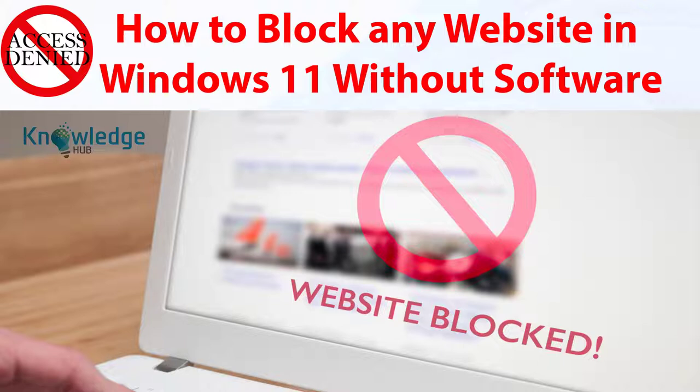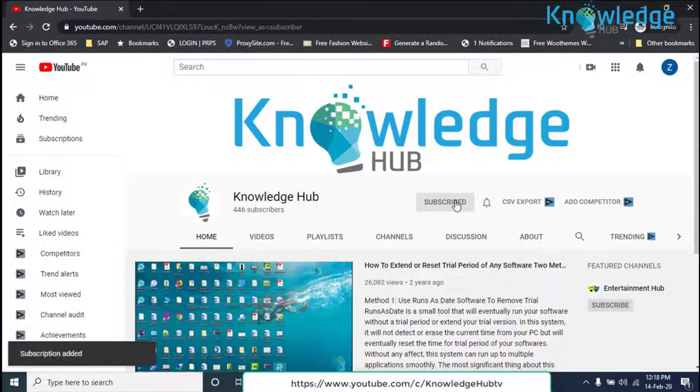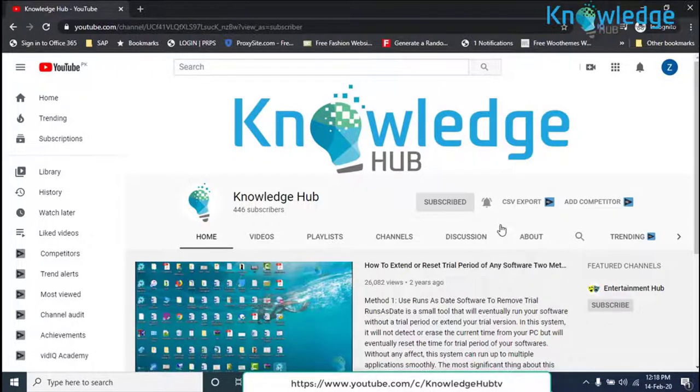operating system level to block all access from your PC to the website. In this video tutorial we will learn how to block a website in Windows 11 at operating system level. Before starting the video you are requested to subscribe to our channel and press the bell button.